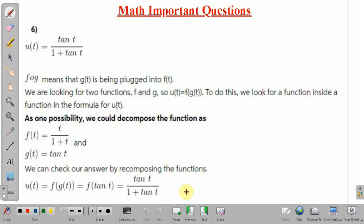So in this lecture we have discussed one important problem of mathematics from the topic functions. Thank you.